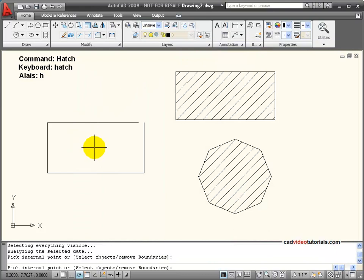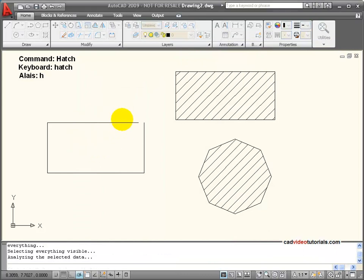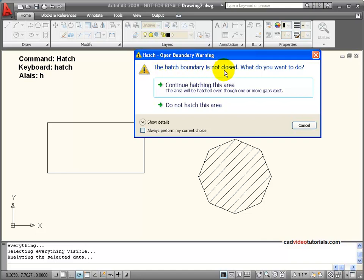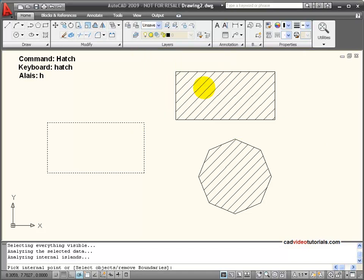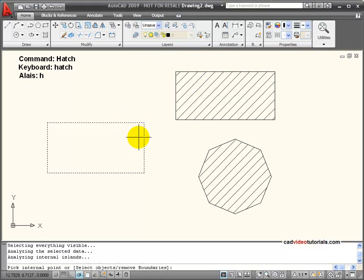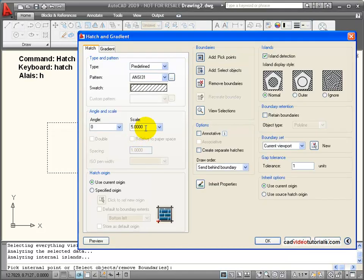We'll pick inside this boundary area even though it's not closed, and I get another warning. Basically, the hatch boundary is not closed, what do you want to do? I can continue hatching the area,